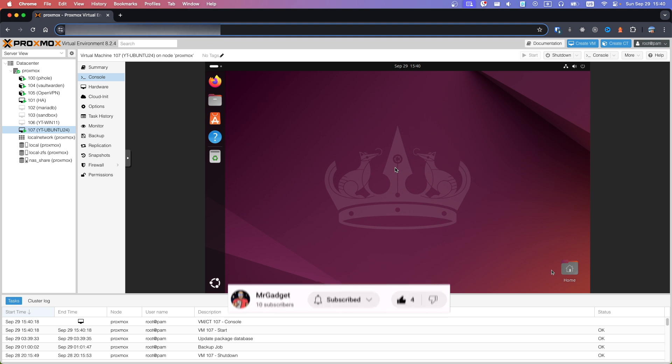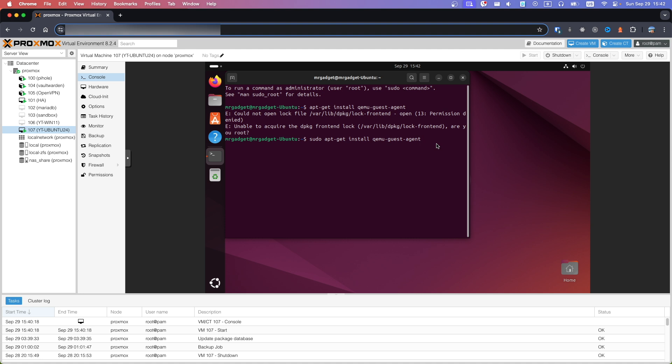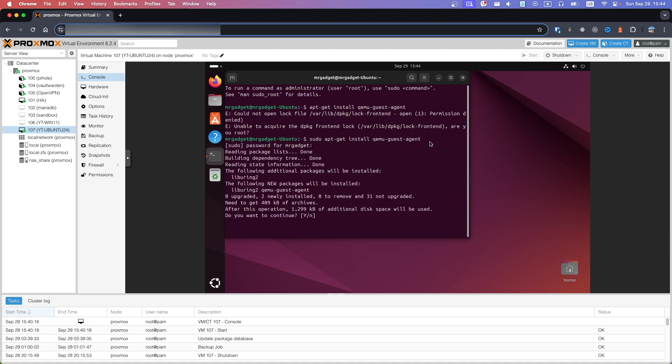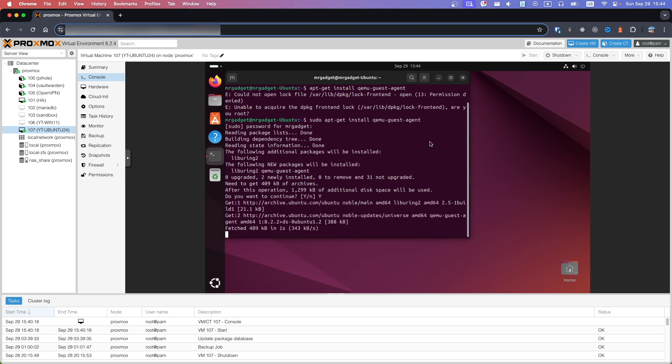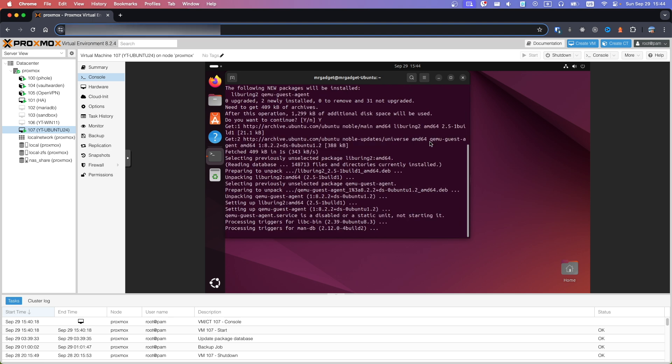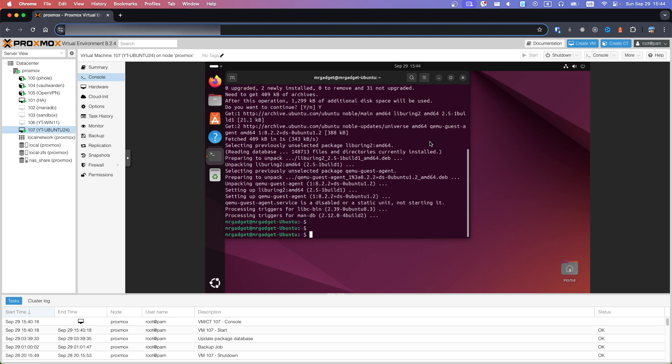Now open Terminal, copy first command from Description. For Debian and Ubuntu based systems command will be apt-get install. For Red Hat based systems command will be yum install. Agent is installed.